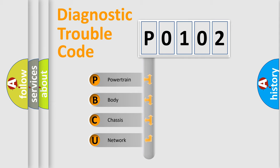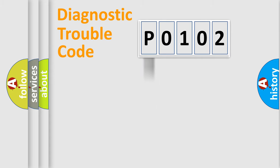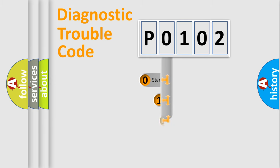We divide the electric system of automobile into four basic units: powertrain, body, chassis, network. This distribution is defined in the first character code.